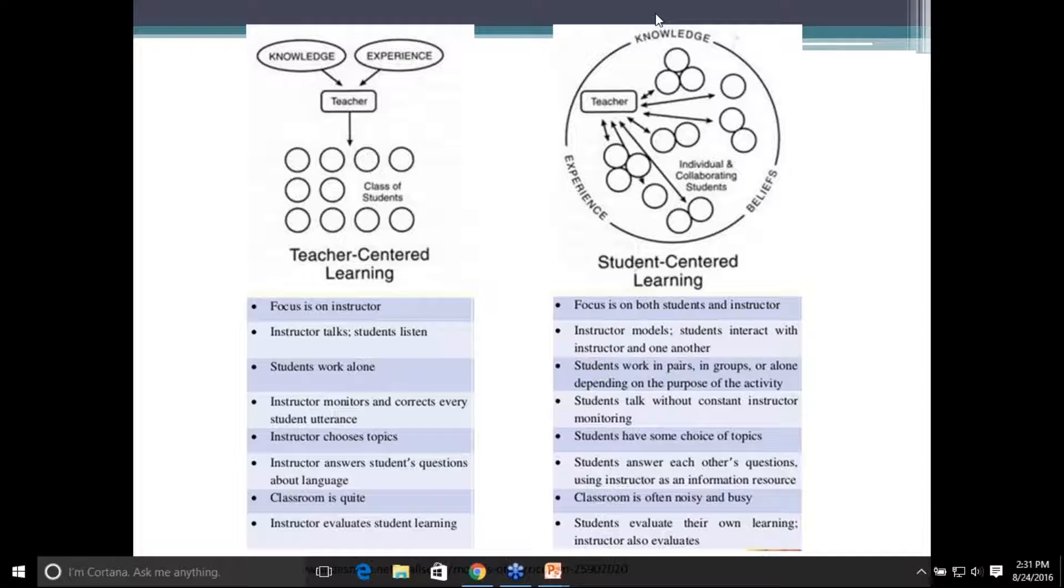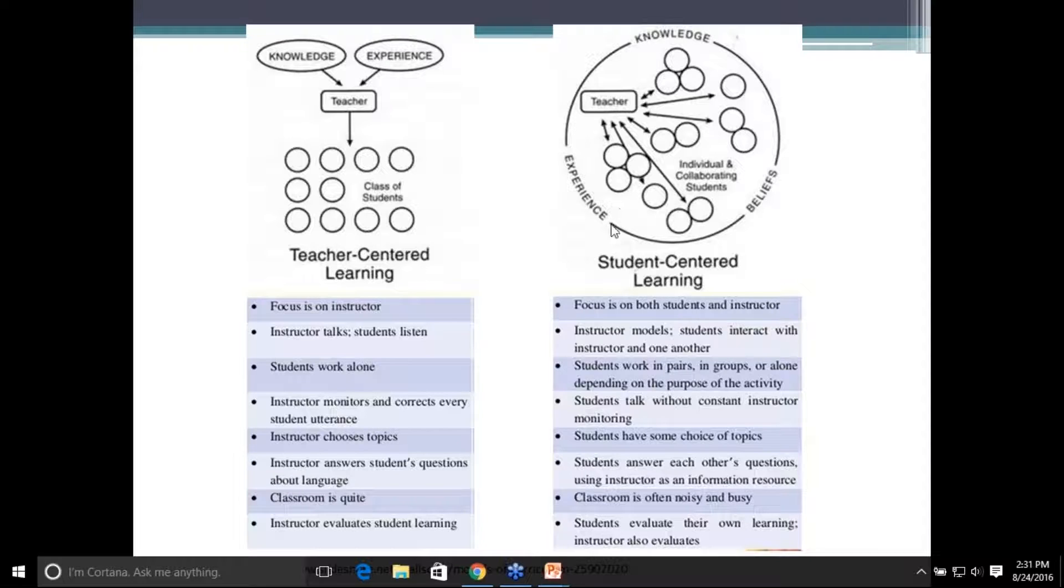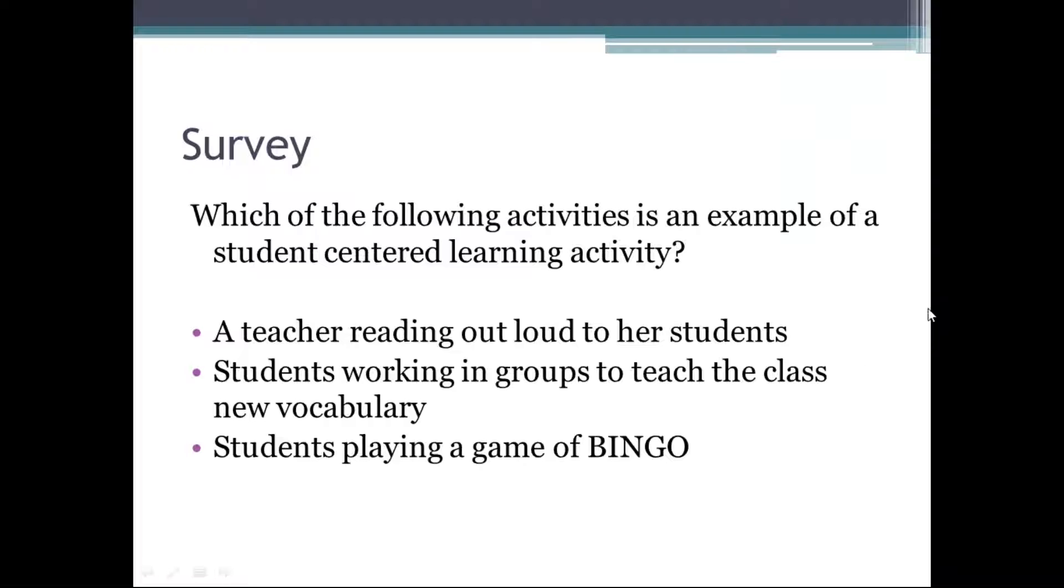We want to do another quick survey. So keeping this in mind, which of the following activities is an example of student-centered learning activity? Is it a teacher reading out loud? Is it students working in groups? Is it students playing a game of bingo? If you could respond, take a moment, reflect back, think about those diagrams that you just saw. Wonderful. I see some great responses. Well, it looks like everyone got this answer correct, which is so exciting. And the key word in this is obviously students.